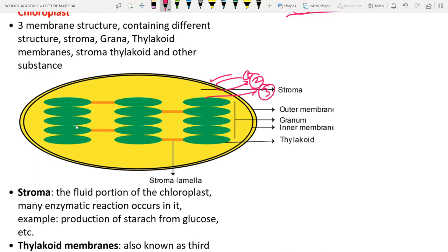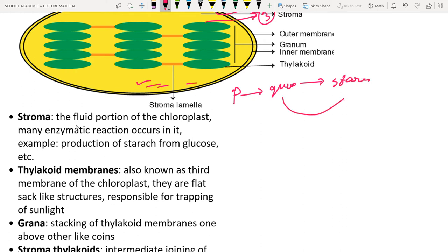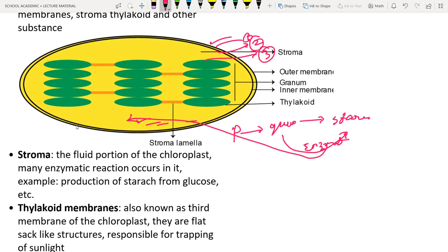Inside the chloroplast is the stroma — a yellow-colored, semi-fluid structure where enzymatic reactions occur. For example, the conversion of glucose molecules into starch is an enzymatic reaction occurring in the stroma.